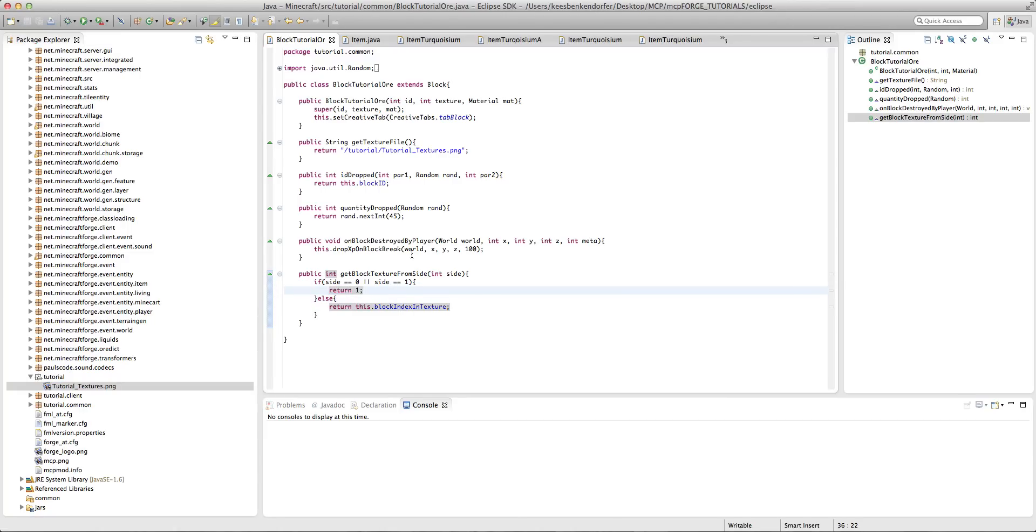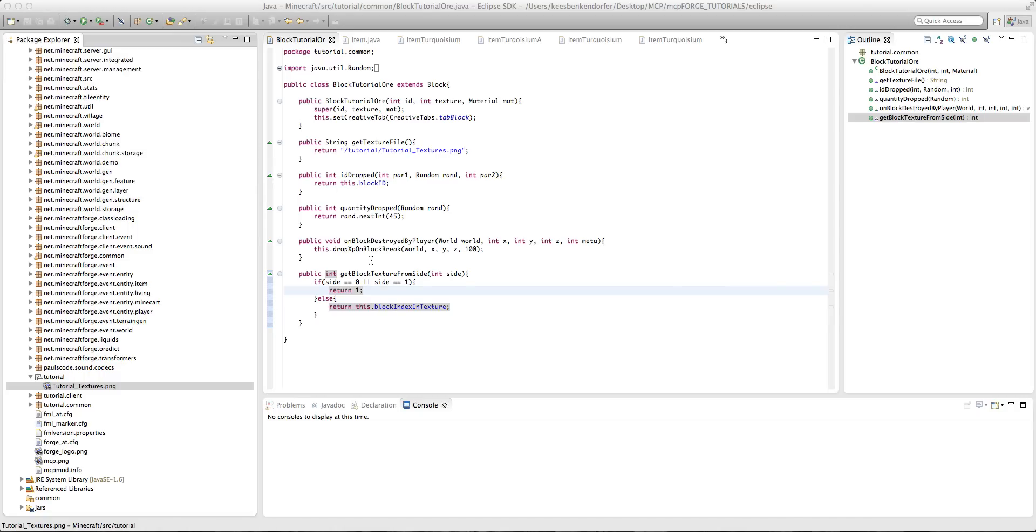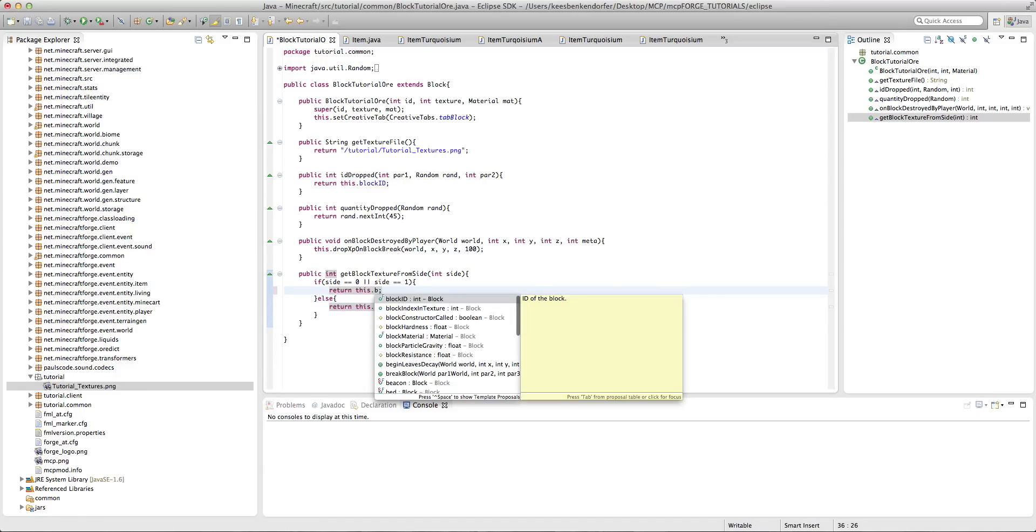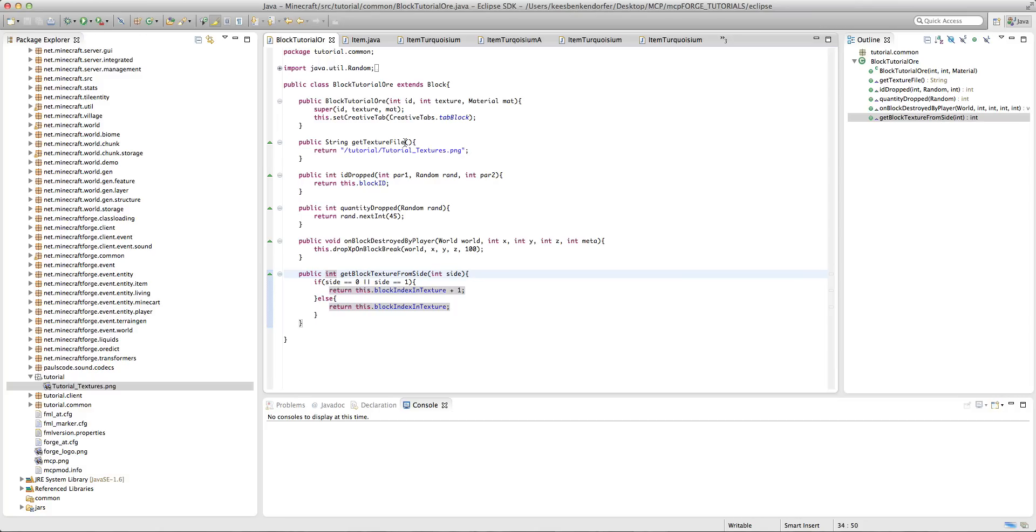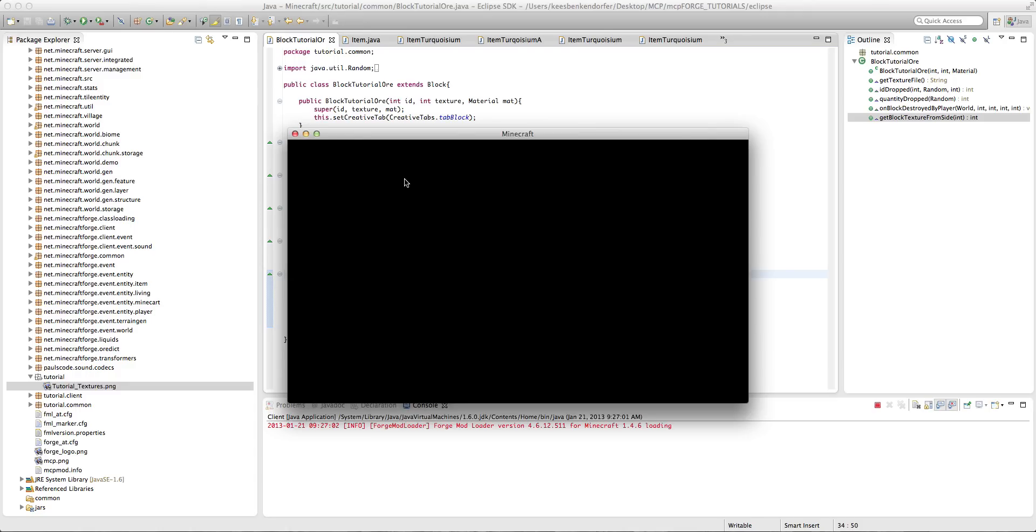Now if you wanted to say make it dependent on where the normal block texture is, like you wanted to make it so that no matter where you put it in the sprite sheet you're always going to have the second texture to the right of the normal texture, then we could just say return this dot block index in texture plus one. And that's actually how I would recommend you doing it, just because if you move some stuff around it'll always be that way and you won't have to go through all of your blocks to test it or to change it.